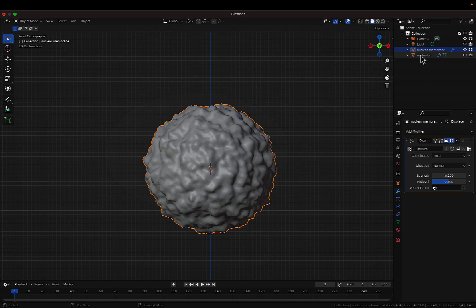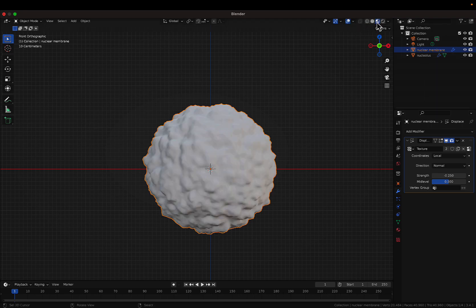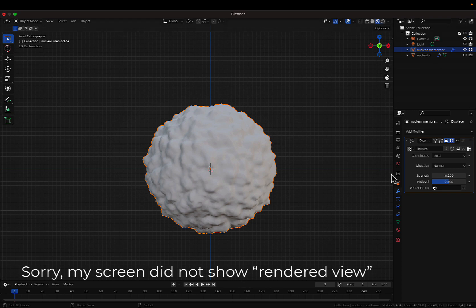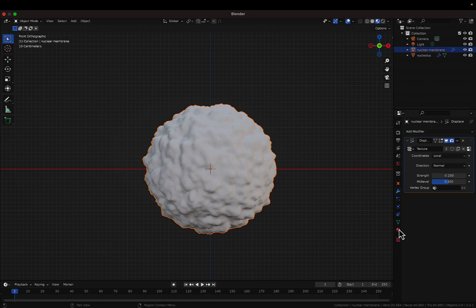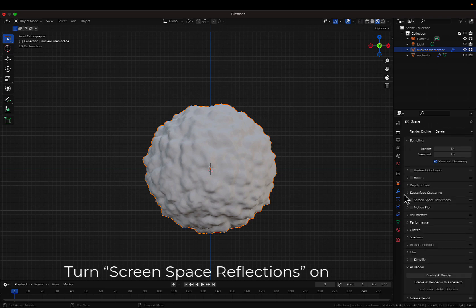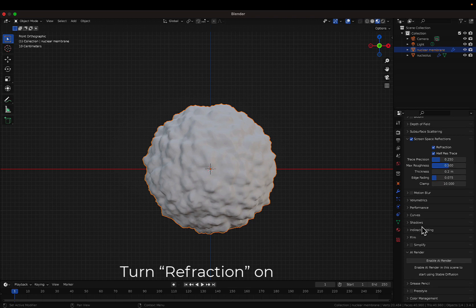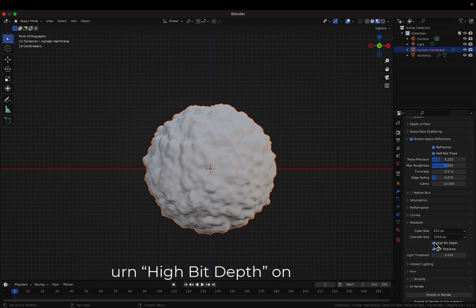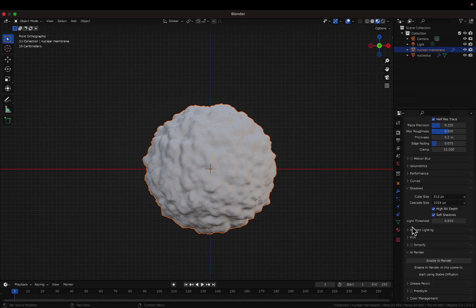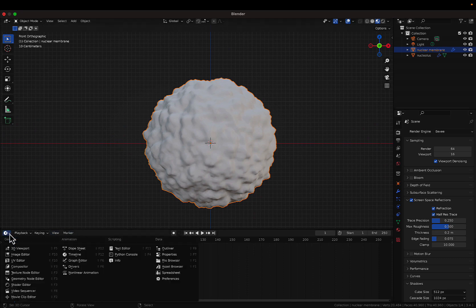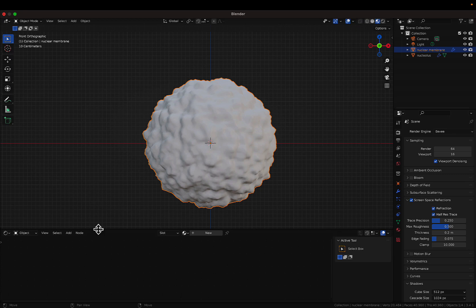Now we're done with the basic structure. Let's adjust some settings. Go to the Viewport Shading options — this is the normal view and this is the render view. Let's change the render settings to enable refraction and transparency. Go to Render Properties, enable Screen Space Reflection, turn on Refraction, and enable Hybrid Depth of Field. Now let's go to the Shader Editor to work with the colors and material settings.